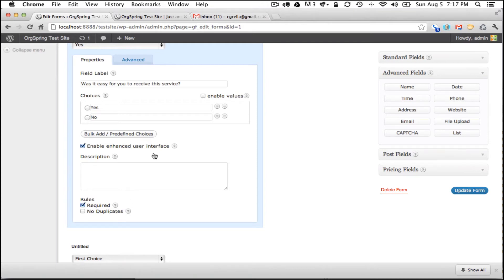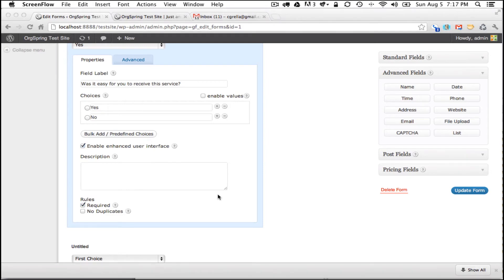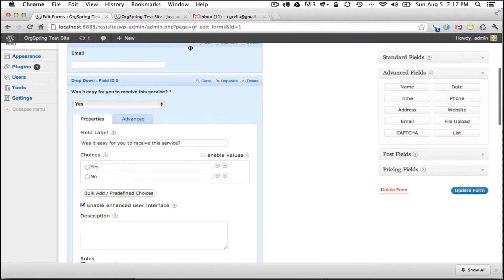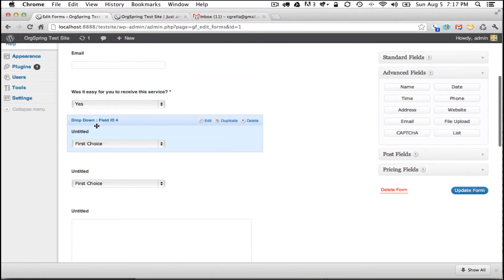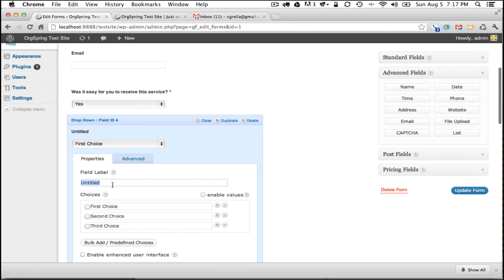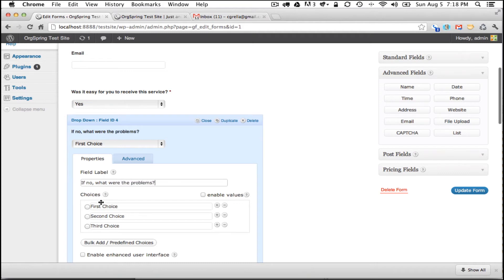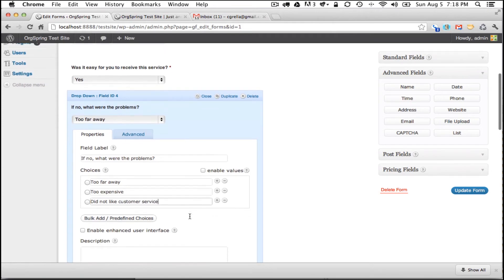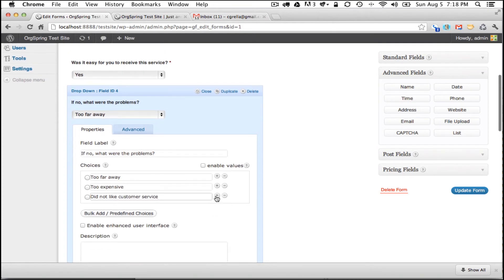And then we will move on to the next which is our first conditional based on the response to this question: was it easy for you to receive the service. So we will close this field just by clicking on the header and we will come to the field number four. This again is our first conditional and it is basically going to pop up only if the customer says no. And if no, we are going to ask them what problems arose in receiving the service. So we are going to edit the field level and we are going to say if no, what were the problems. And we are going to have a few choices here. We are going to say too far away, too expensive, did not like customer service. And we are going to leave it at just three. You get the point. You could click plus and add more and you could do virtually unlimited numbers of these.